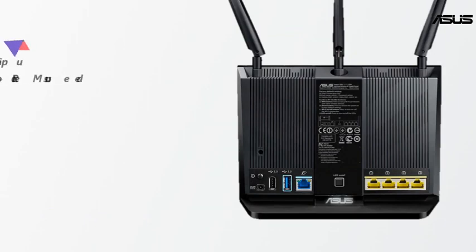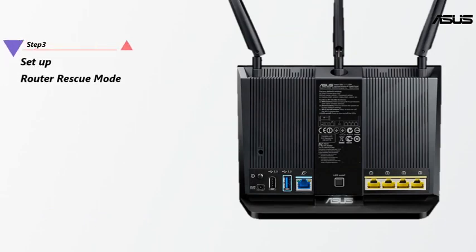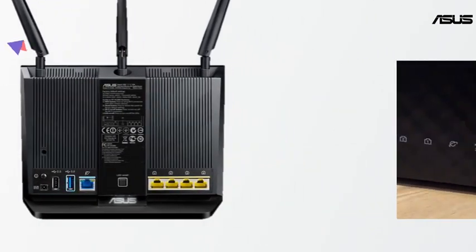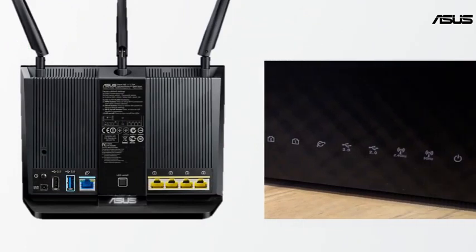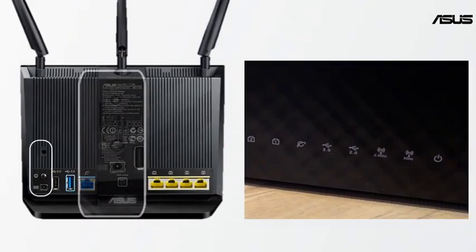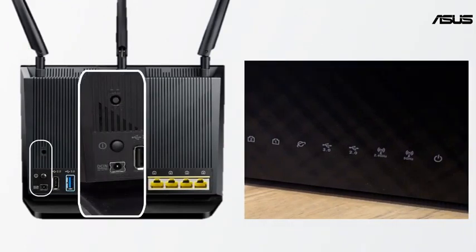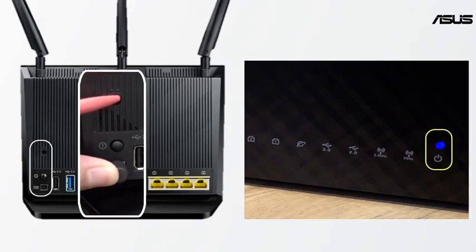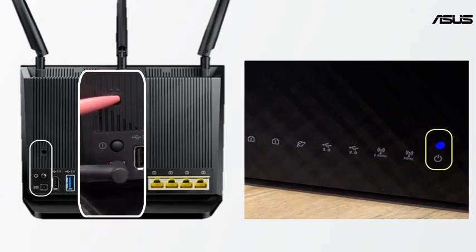Step 3: Setup the Router Rescue Mode. Keep long pressing the reset button and plug power cord to DC in. Please do not release reset button until it is complete.